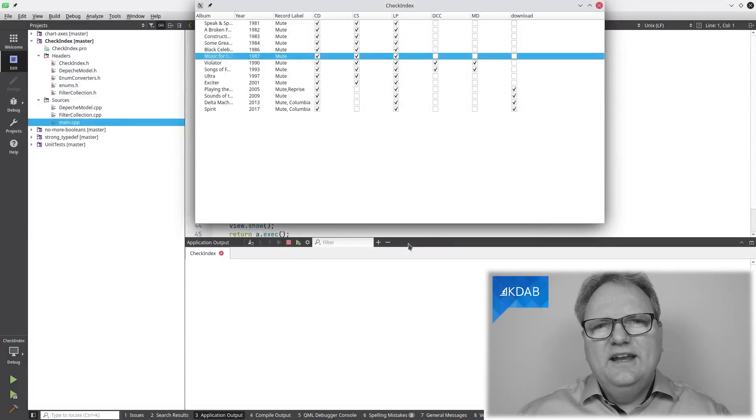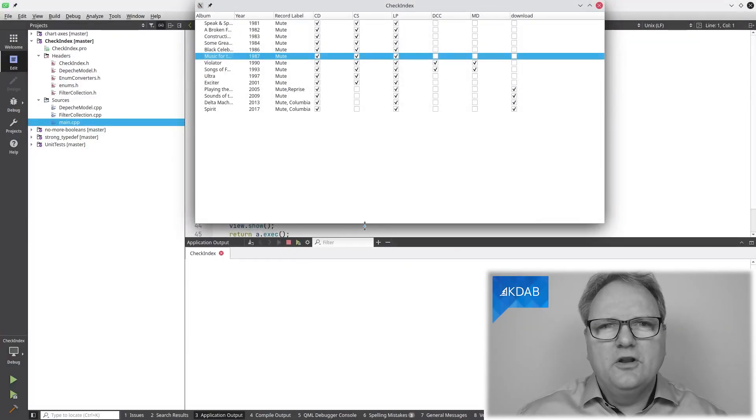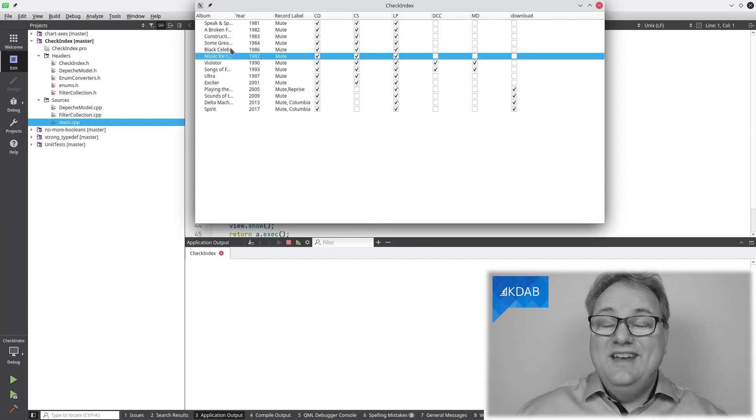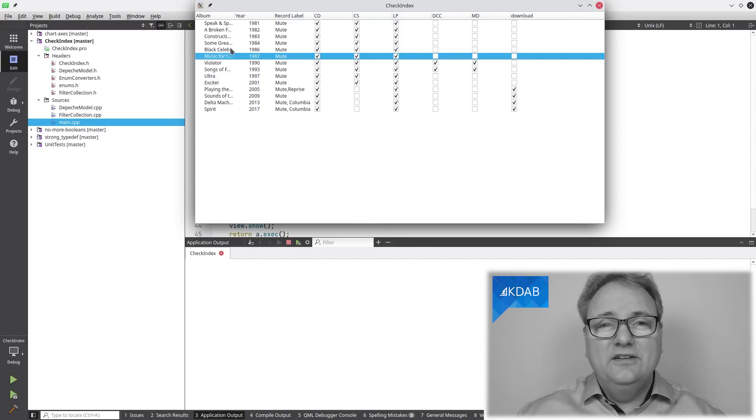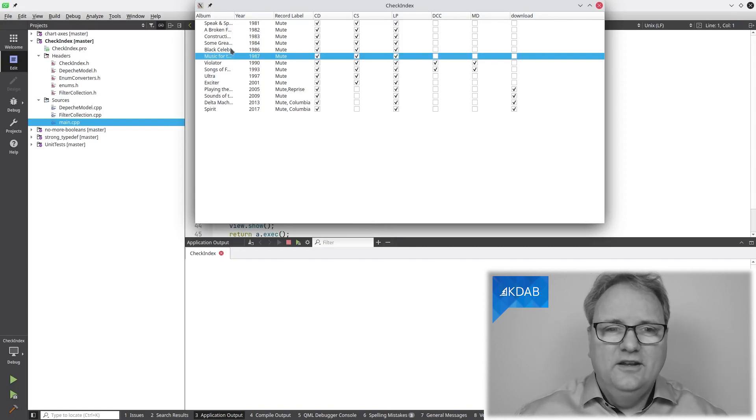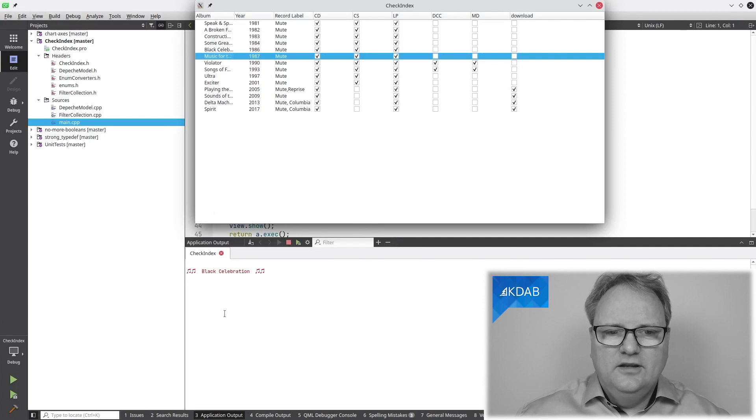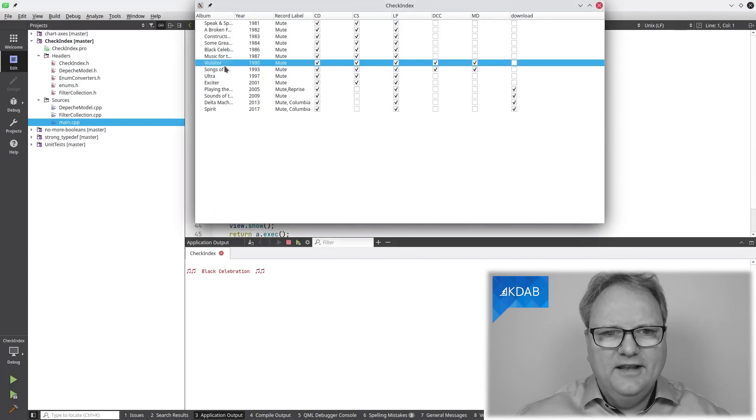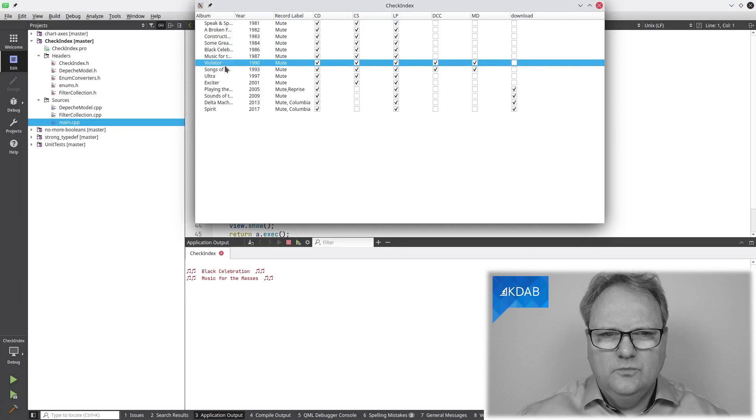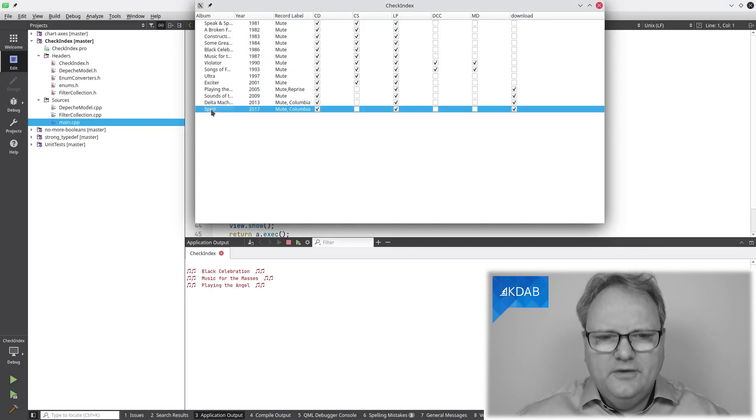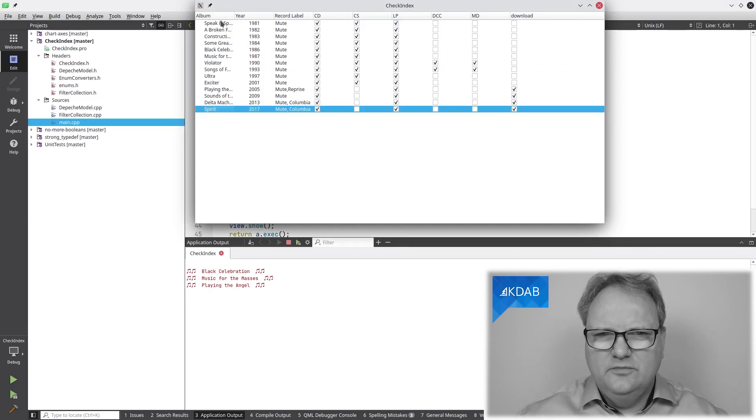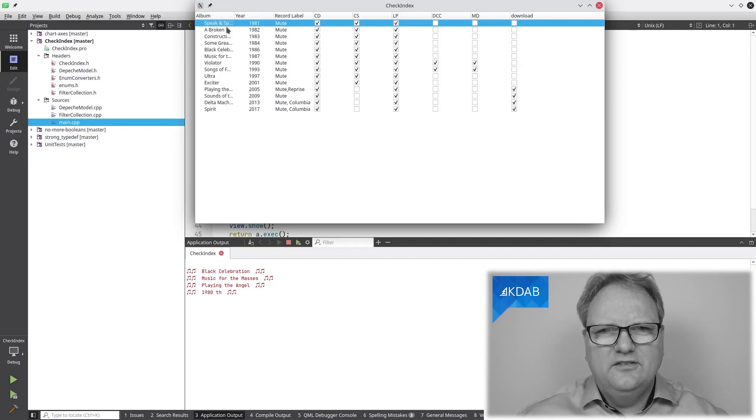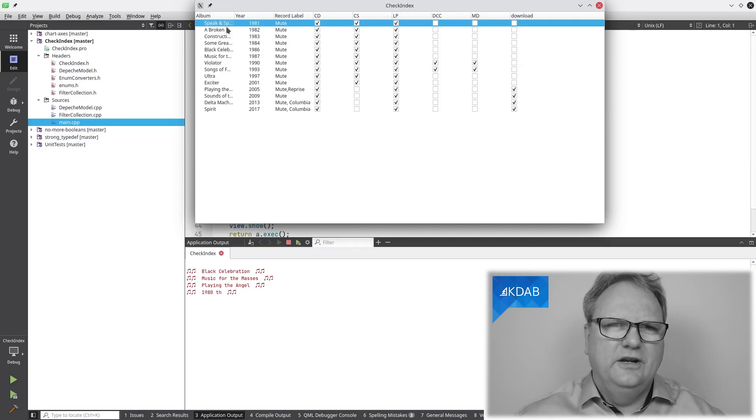What we're looking at here is our good old Depeche model, which now has the ability of actually playing the songs. Are you ready? So, Music for the Masses. What? No, I meant Violator. What? Okay. Spirit. Playing an Angel. Speak and Spell. 1980s. Something is terribly wrong here.